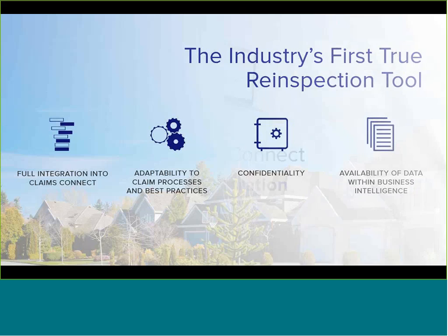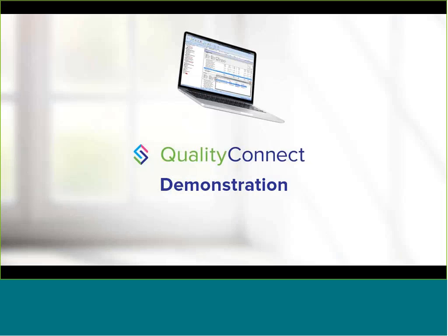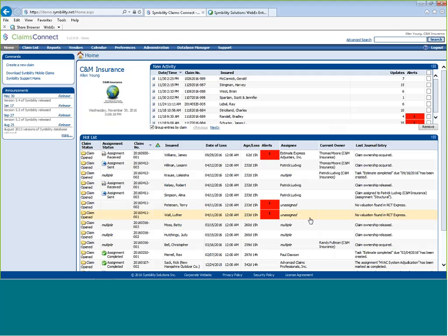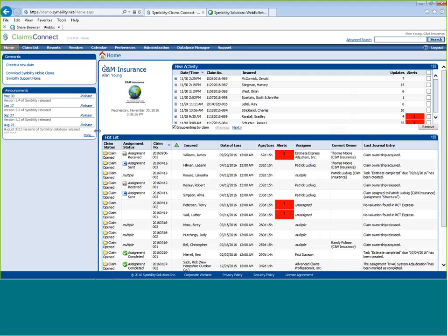We're going to spend the majority of our remaining time doing a demonstration, beginning inside of Claims Connect where the setup is done and claims are assigned for reinspection. Here is Claims Connect. Many of you who are customers will recognize this user interface. I'm logged into a company called CNM Insurance as a user named Alan Young. We'll begin by showing you some of the background setup and the customizations that can be done with Quality Connect.